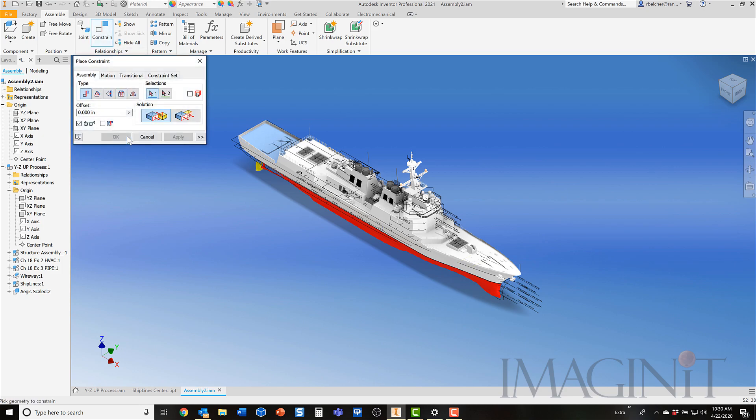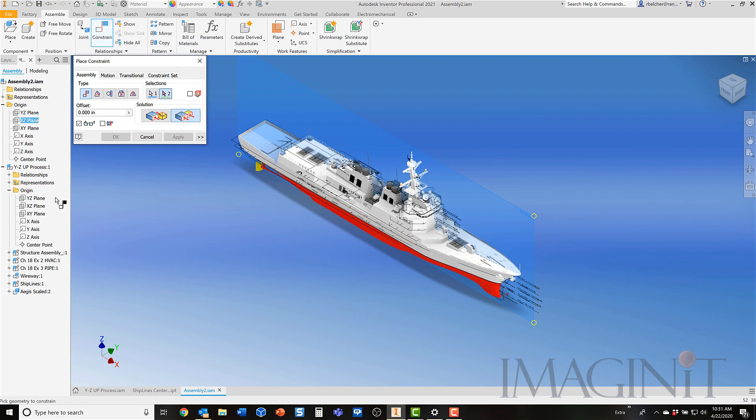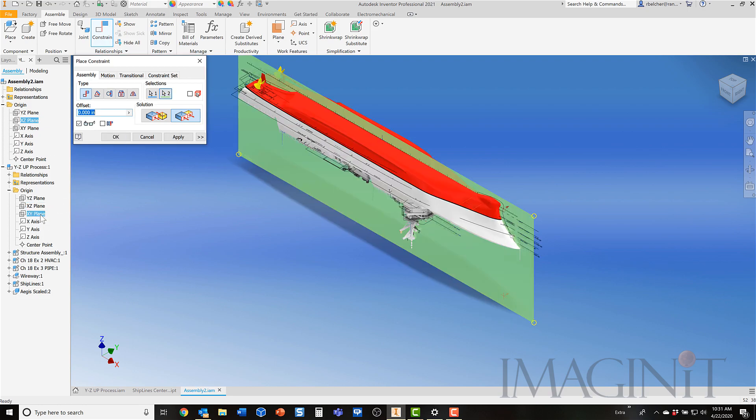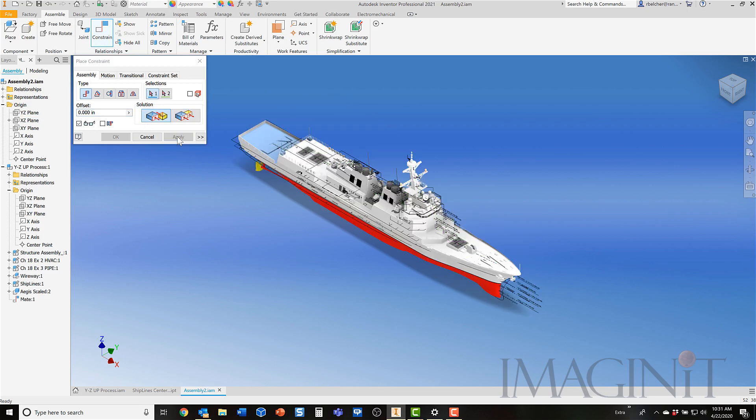I'm going to start my constraint command and usually when I'm constraining planes, I just immediately turn on flush. It's a mate constraint with a flush solution. So our first planes, let's see, the YZ plane. I want to skip that one for right now. That's the frame plane. We'll save that for last. The centerline plane of the assembly. So here's the centerline plane of the assembly. I'm going to click that and I'm going to come find the centerline plane of the ship. I'll click that one. If it turns upside down like that, it means it's not a flush. It should be a mate. So I'm going to pick the mate solution there and I'll click apply.